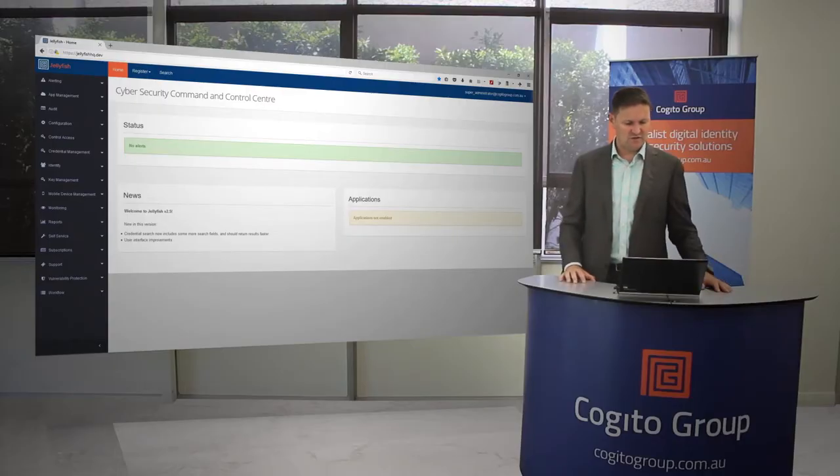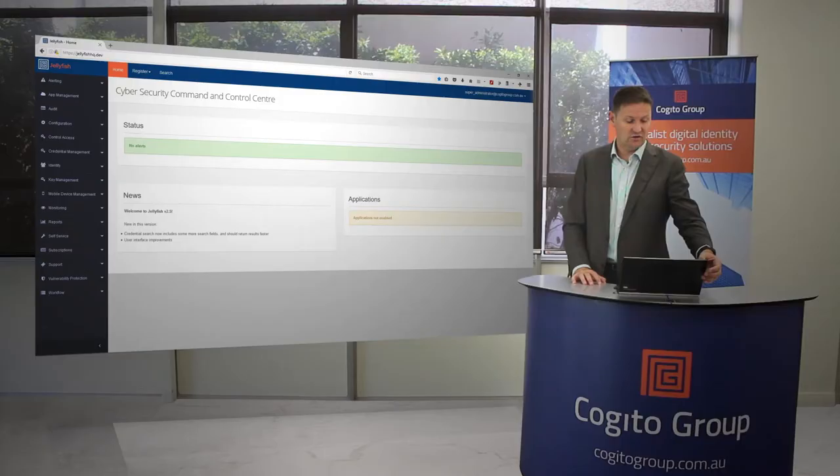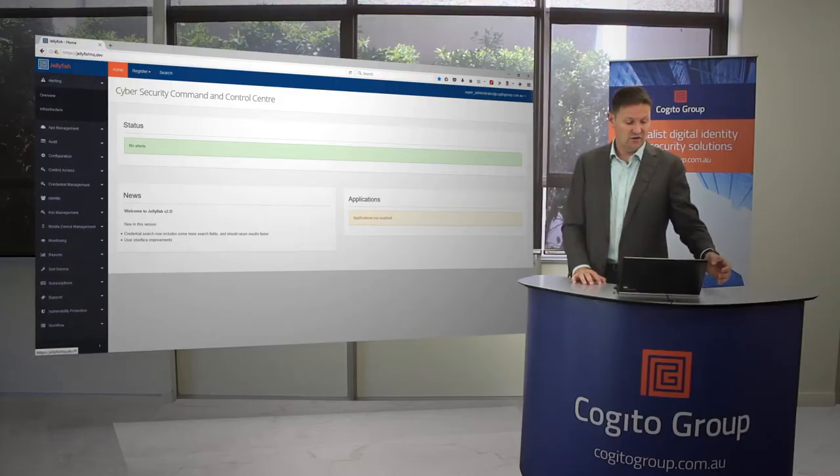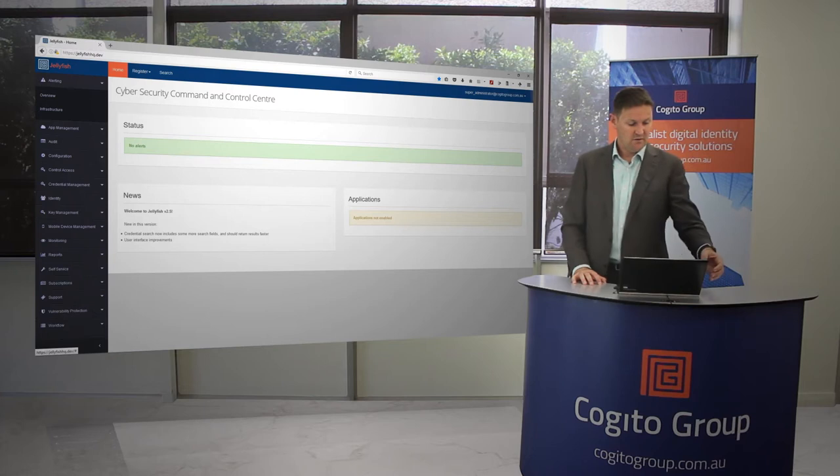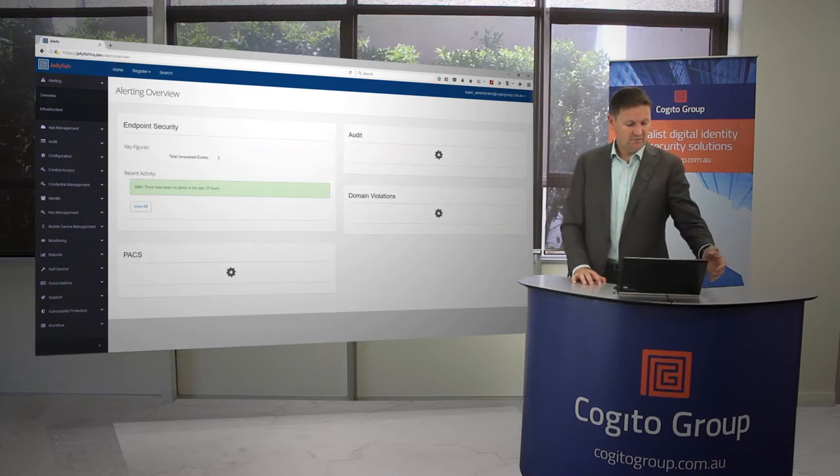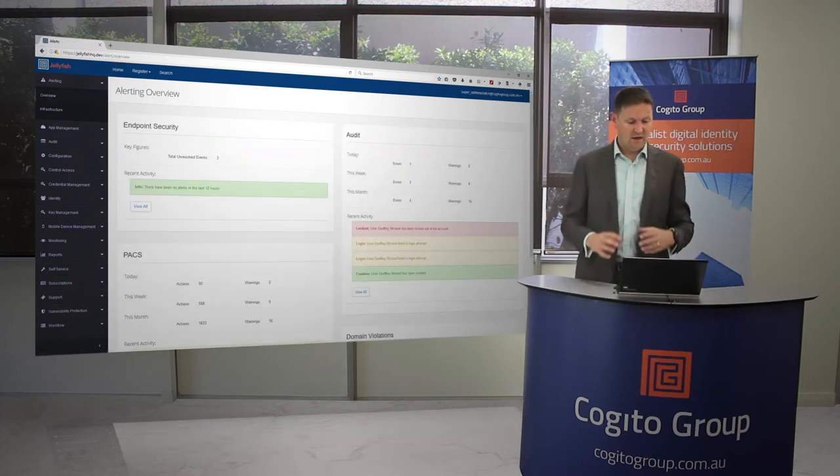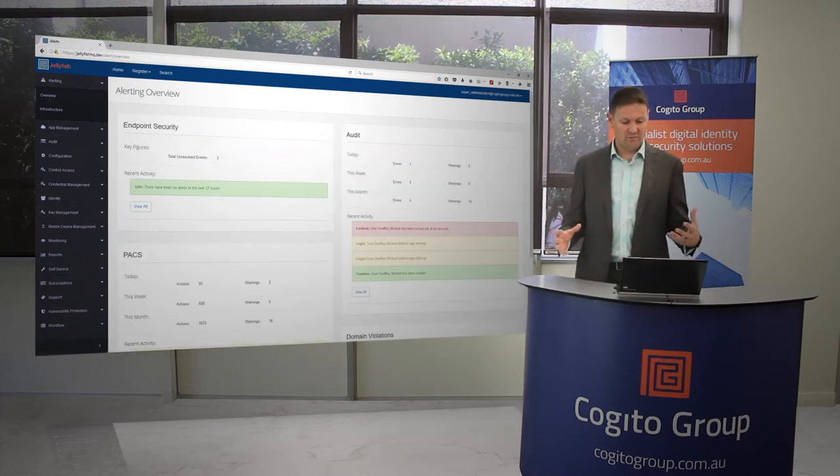You'll see it's not a lot of information on that dashboard. We like to keep it relatively clean, but I'm going to move into the left-hand side now and show you the alerting area.